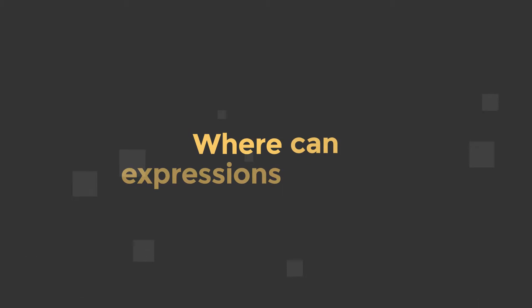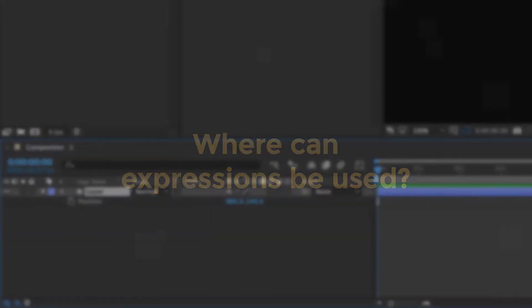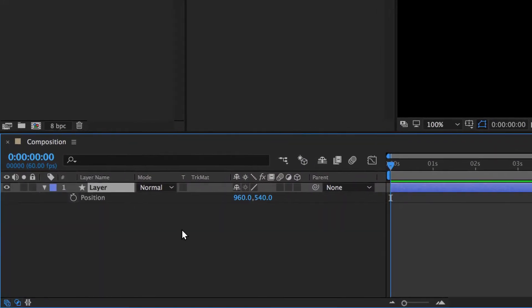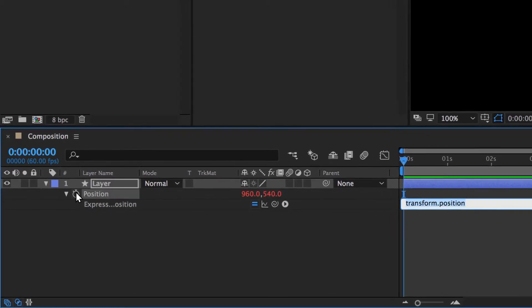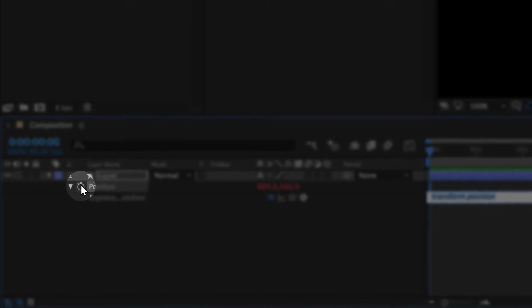So you may be asking yourself, where can expressions actually be used? Any property that has a keyframable value can accept an expression. Just look for the stopwatch icon next to the property name in the timeline panel, and we'll use this a lot throughout the course.